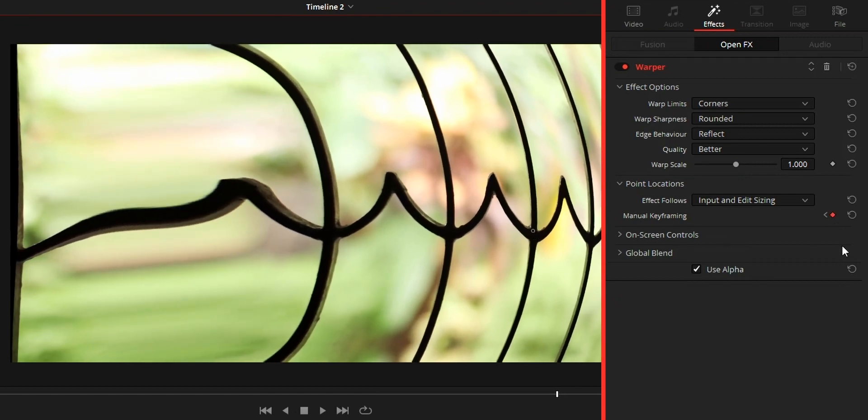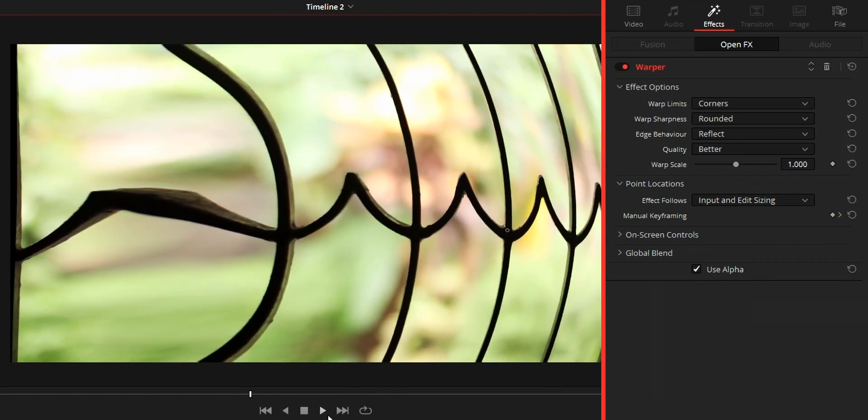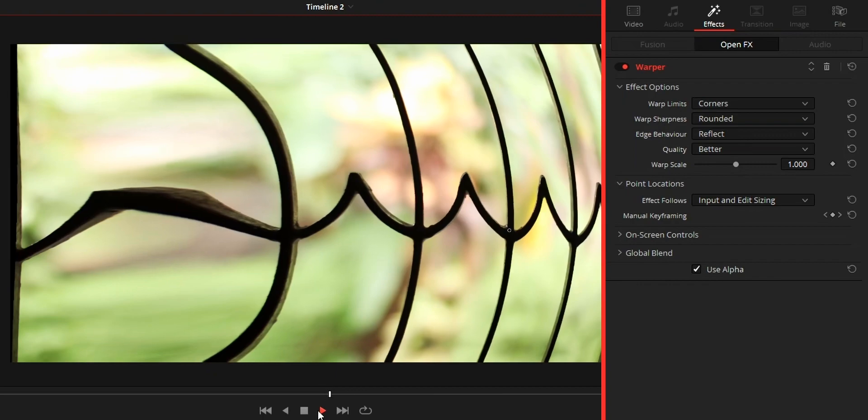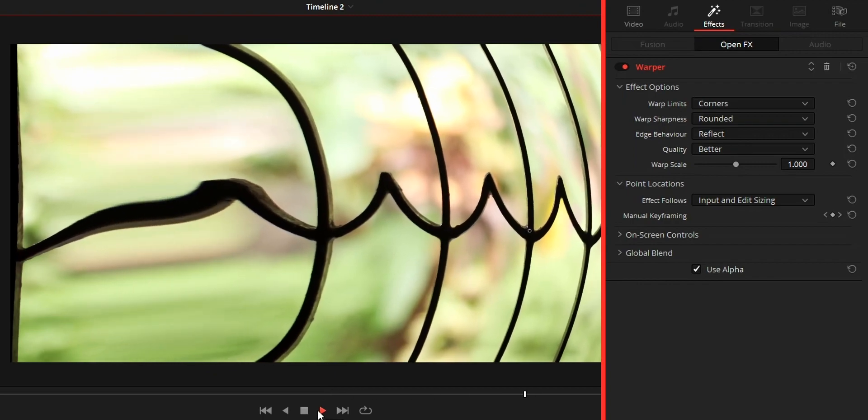So that's it, that's all about this warper effect walkthrough guys. I hope you guys find this video useful. If you do so, hit the like button and don't forget to subscribe.